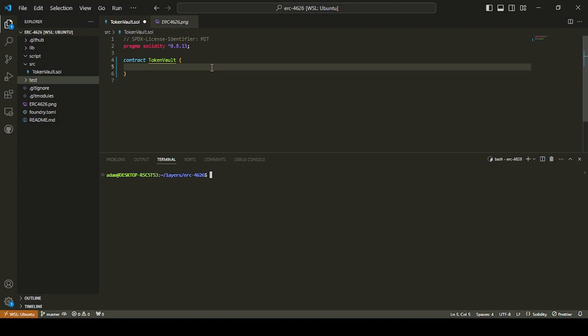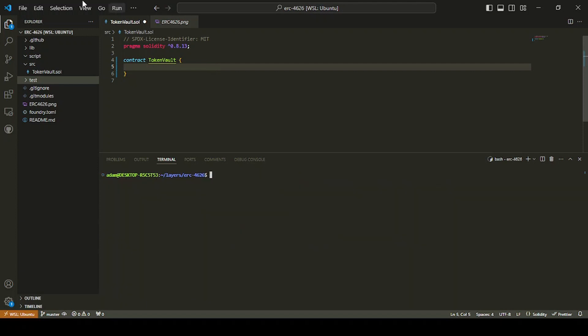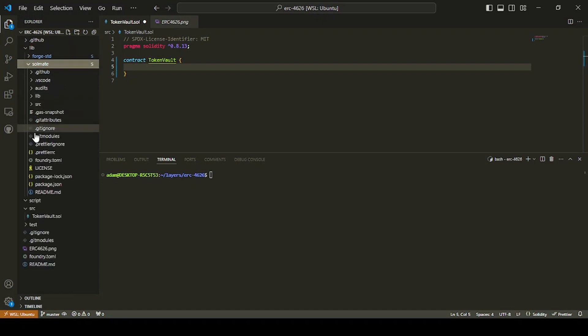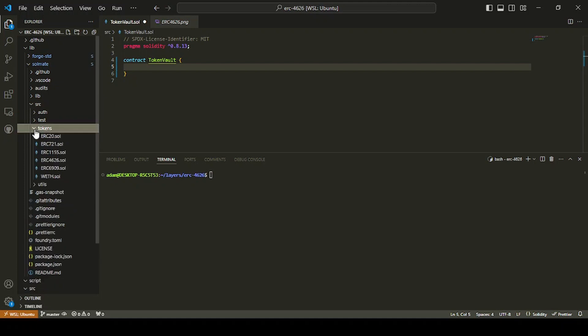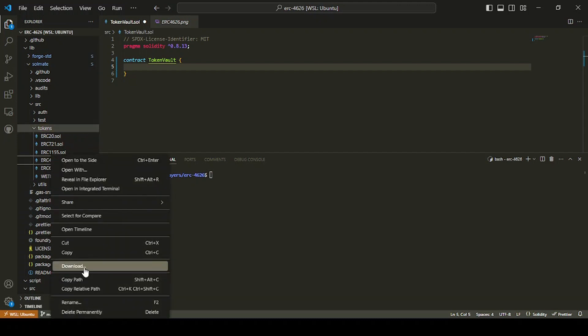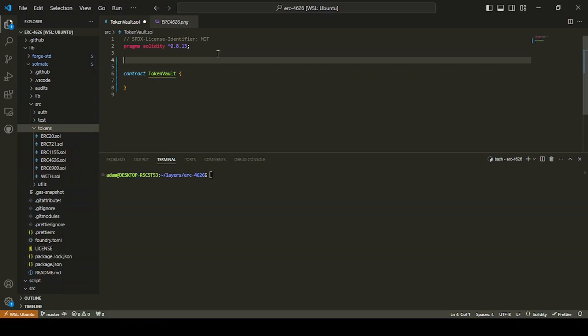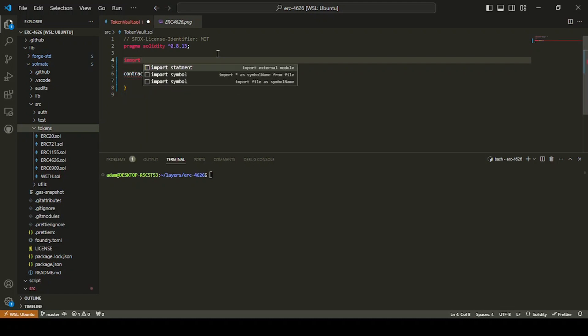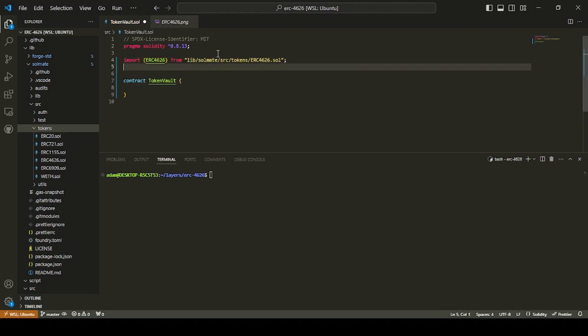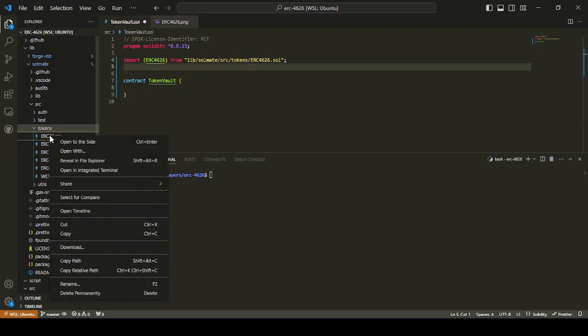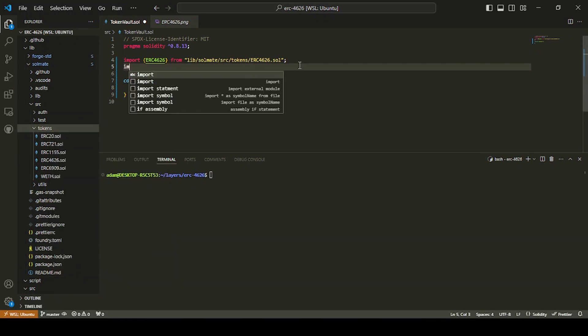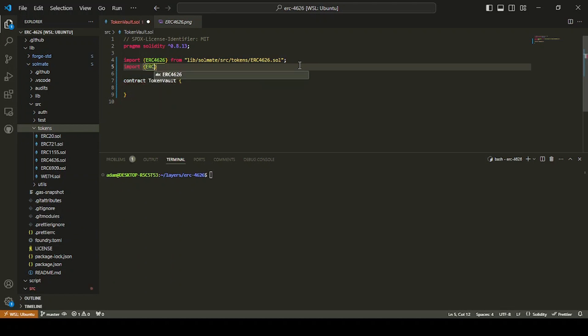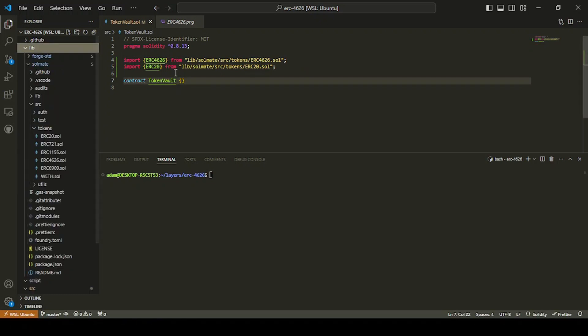So I'm going to go here and just going to do Forge install and it is Transmissions 11 and it's Solmate. And this is going to put the Solmate library into our lib folder and that will allow us to import the ERC 4626 and ERC 20. So I will go down here to source tokens and you see ERC 4626 there and ERC 20 there. I'm just going to copy them and we're just going to do two imports. Should really fix this up in our remappings, but for now we'll just do them with the relative paths as we're just doing a demo of it.